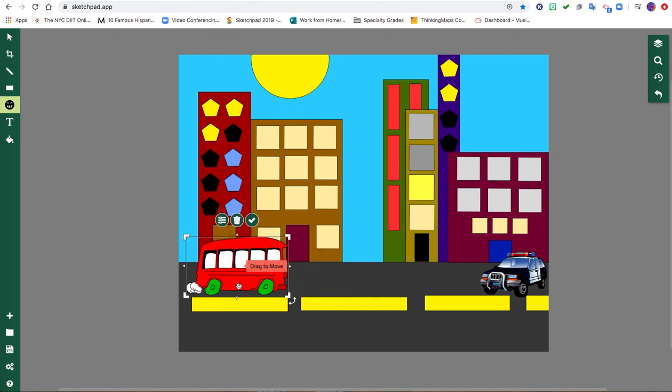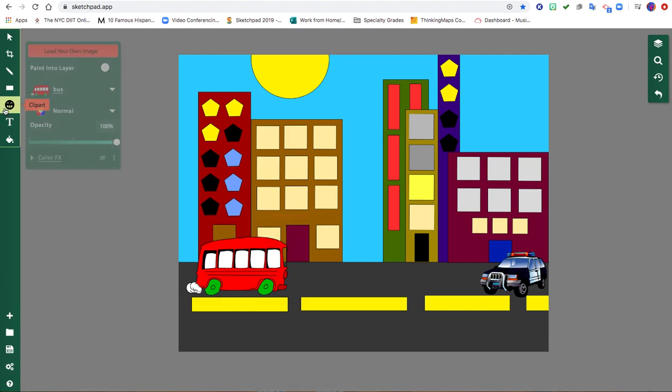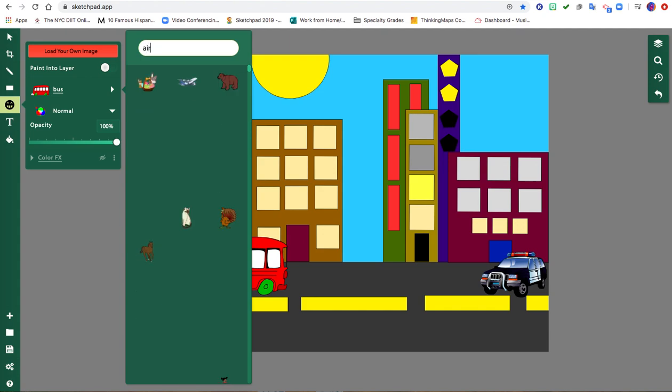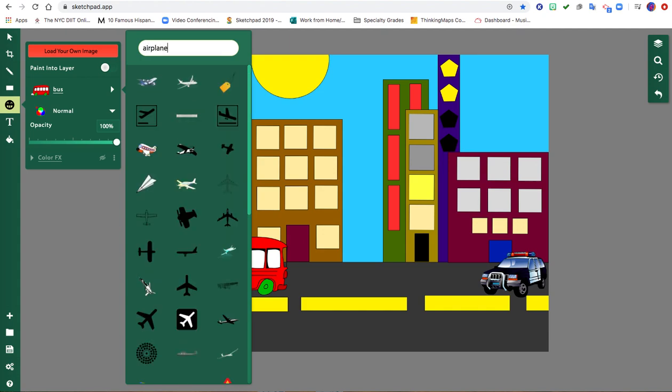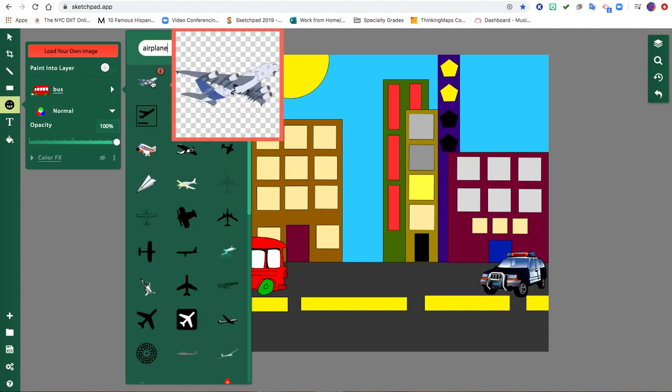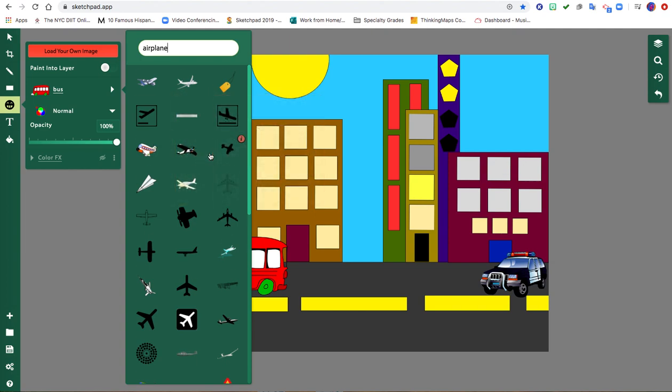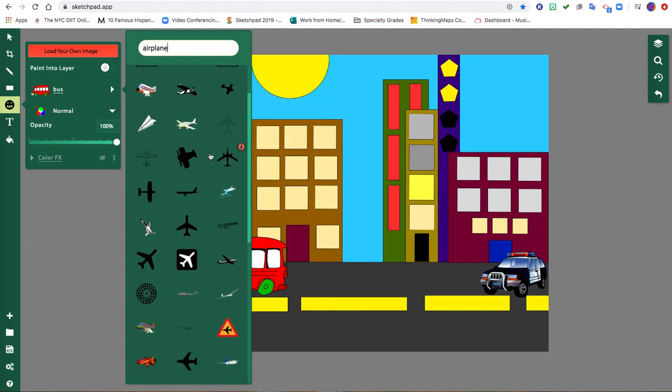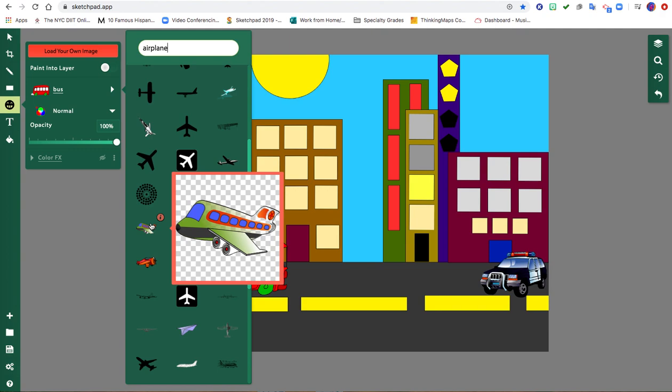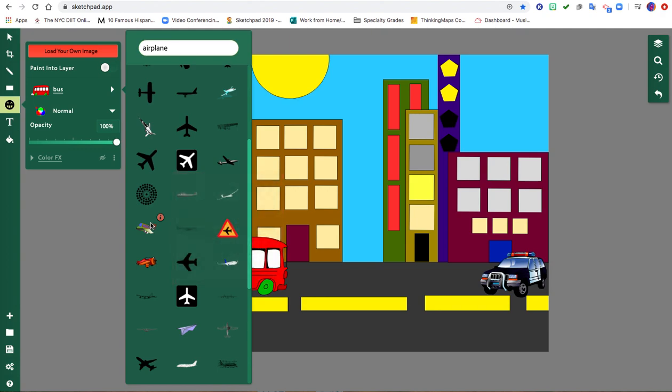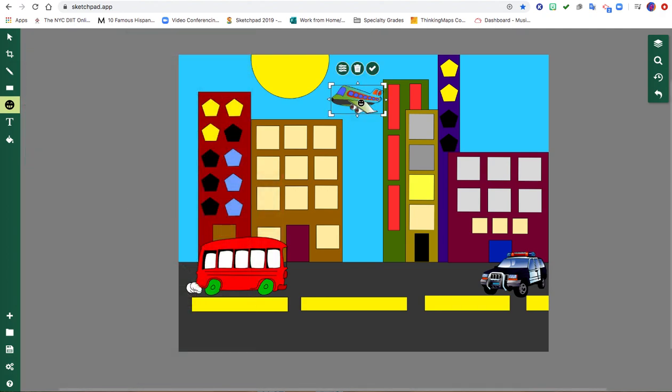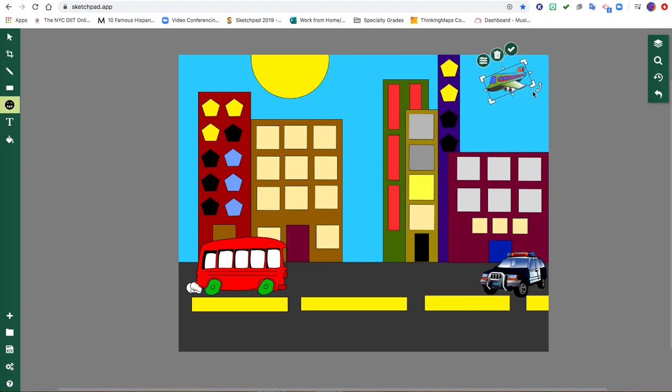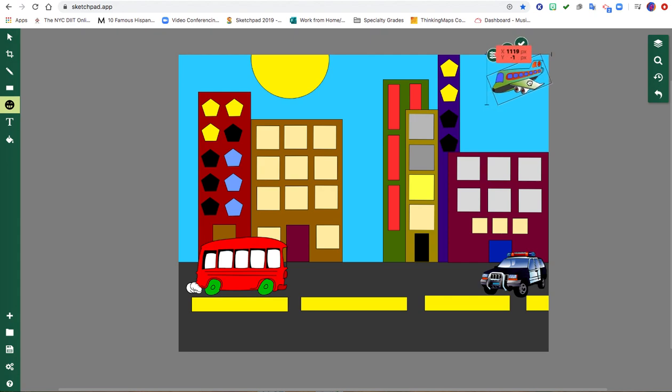And remember things in the foreground are going to look bigger because they're the closest to you. I can also type in maybe airplane. So maybe I can add an airplane into my sky. Maybe I'll use this one. And I'm going to make that small because again it is in the distance.